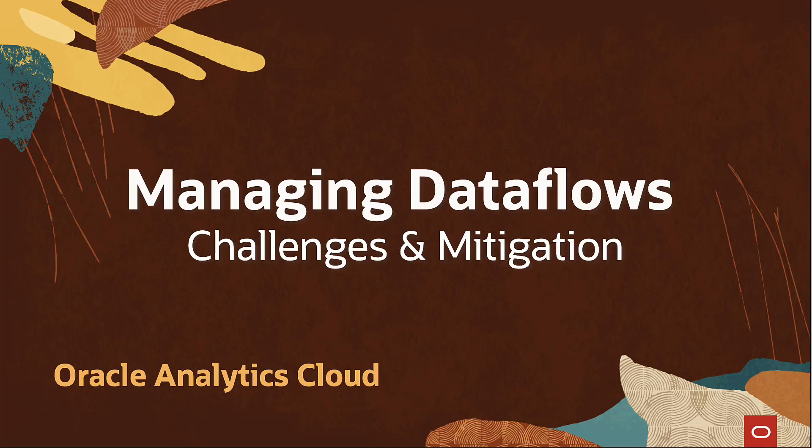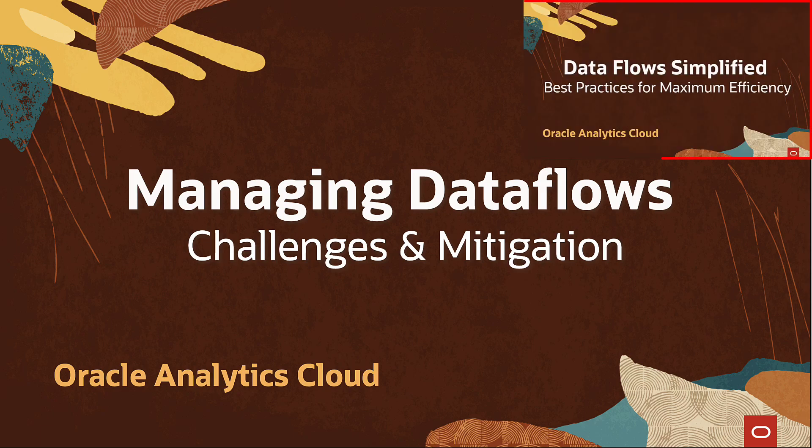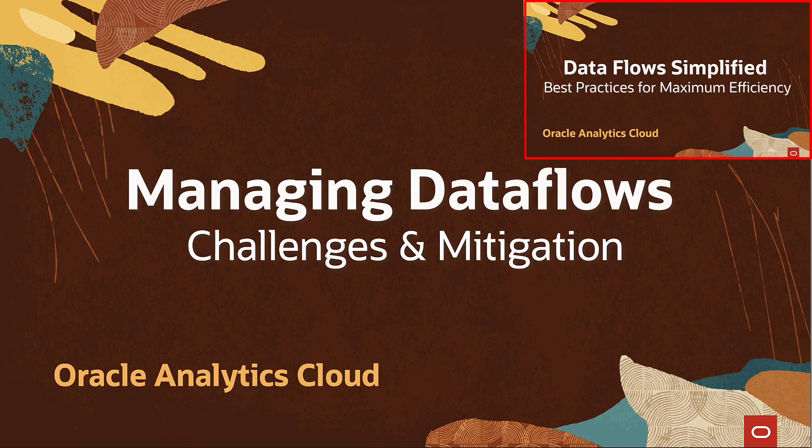Hello, in this video we shall explore common challenges encountered with data flows in Oracle Analytics. This is a follow-up to our previous videos on Oracle Analytics data flows linked in the description.